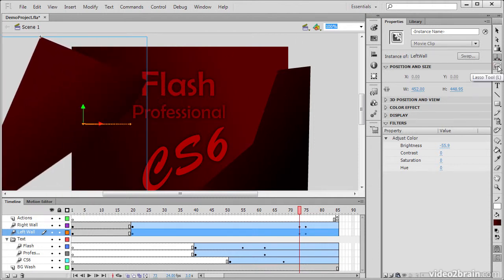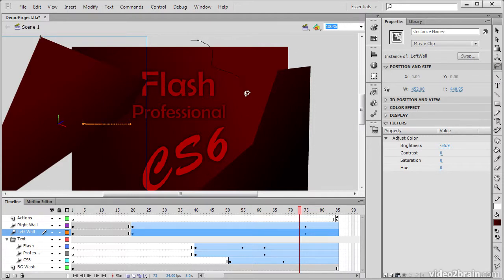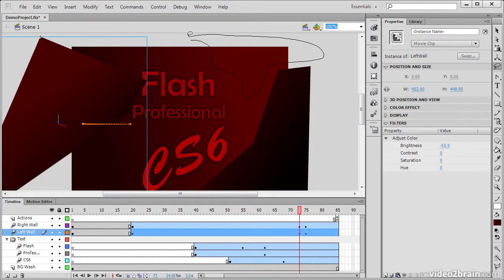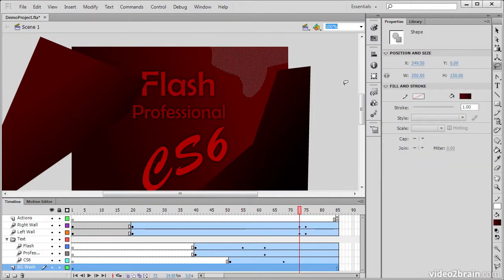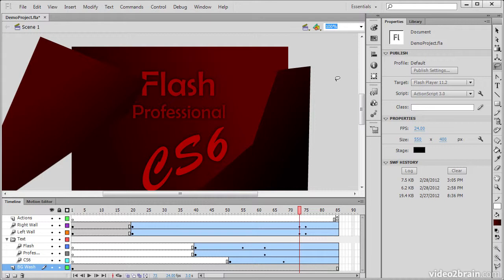The next tool is a Lasso tool, and this allows us to make oddly shaped selection areas. Like so. We can use this to select objects that are close to one another. If we just want to select certain objects and not others, we can draw a path around them if we wish.